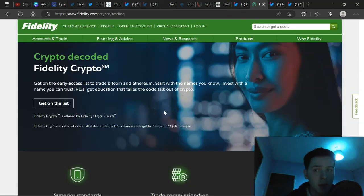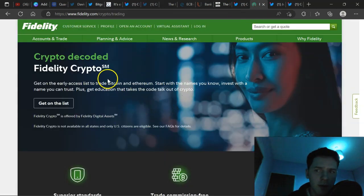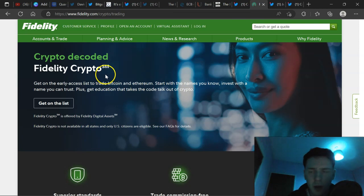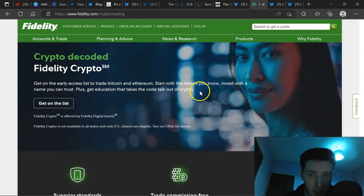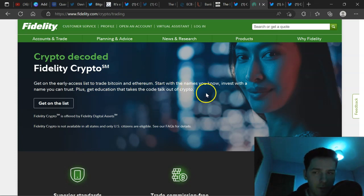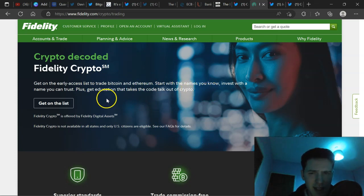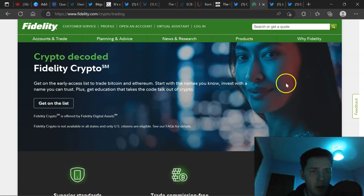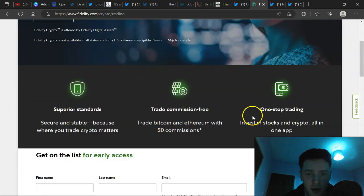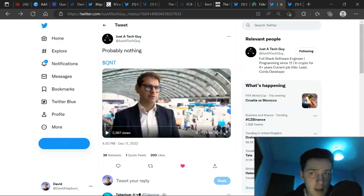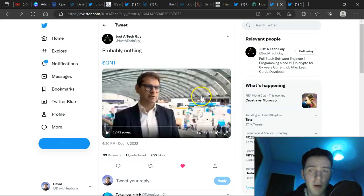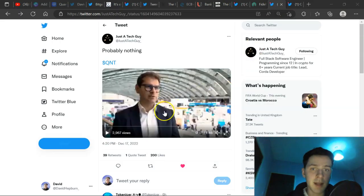We also have here for Crypto Heroes Day, Fidelity Crypto Decoded, Fidelity Crypto. So get on the early access list to trade Bitcoin and Ethereum. Start with names that you know. Invest with a name you can trust. Plus, get education. It takes the cold talk out of crypto. Get on the list to trade these assets with Fidelity. Crypto is here to stay. And lastly, a video of Gilbert Verdean. That is pretty much it for today's video.